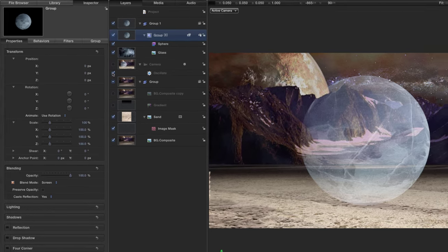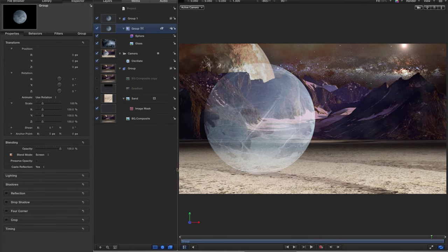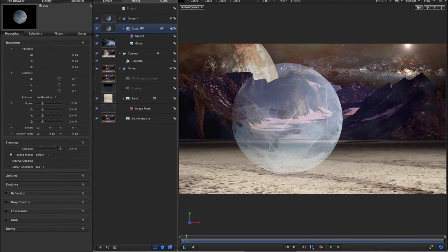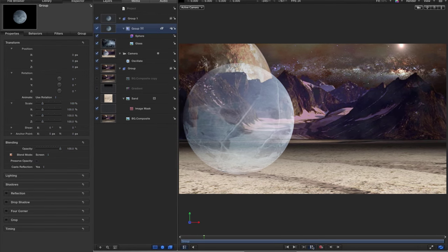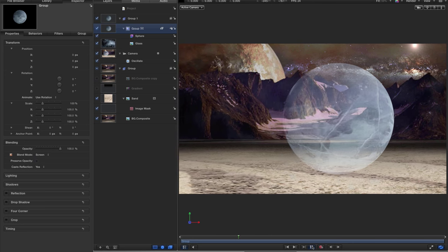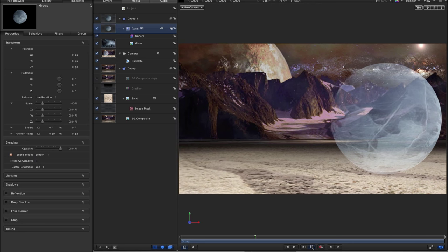Come to the library, go to Filters > Distortion, scroll down to 'Sphere', and apply that to the group. Then select the group, come to inspector properties, and set the blend mode to Screen. If I turn back on the camera, you'll see that just looks like a flat object — we're not seeing around the sides of it as the camera moves left and right.